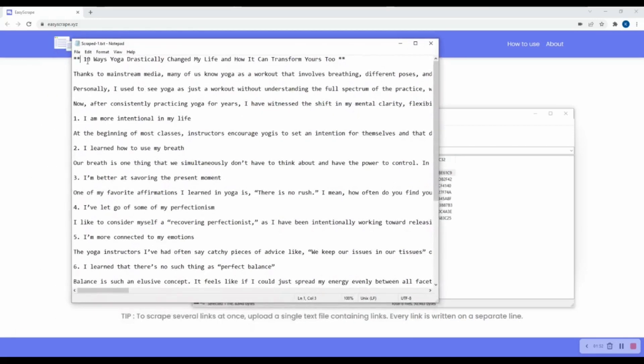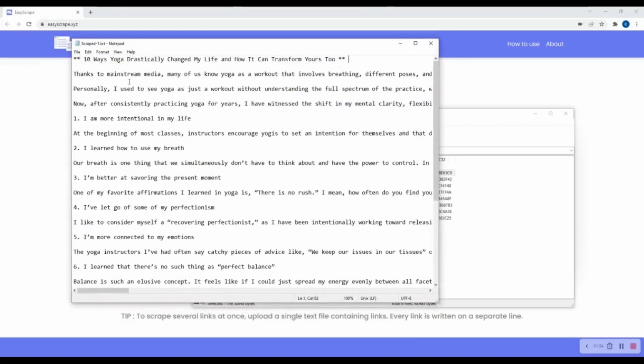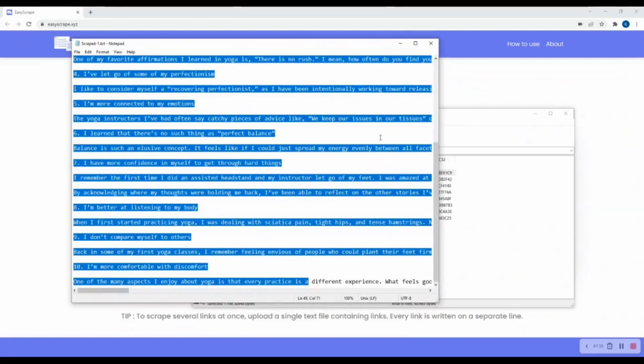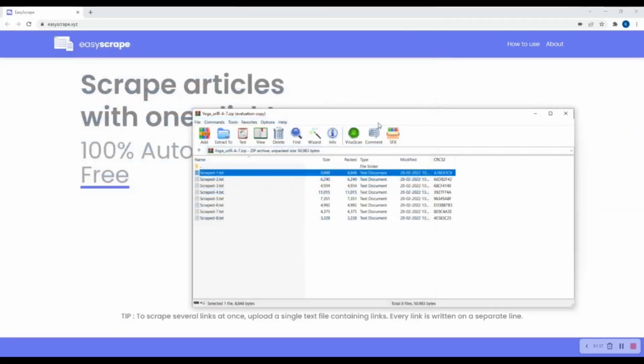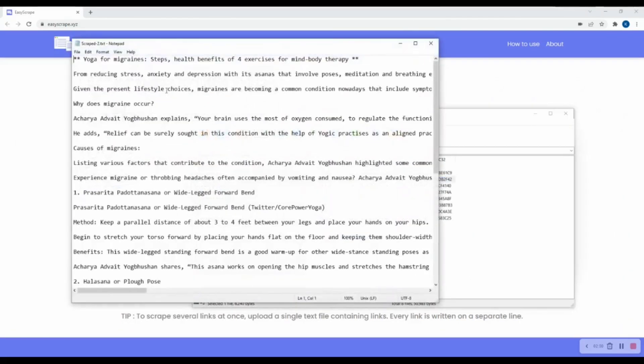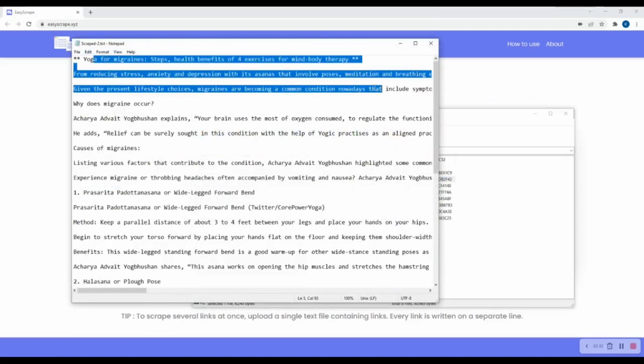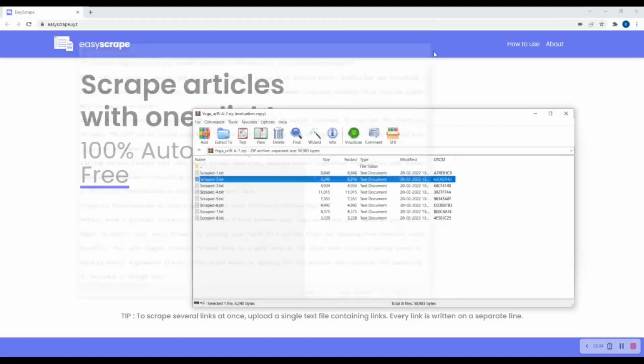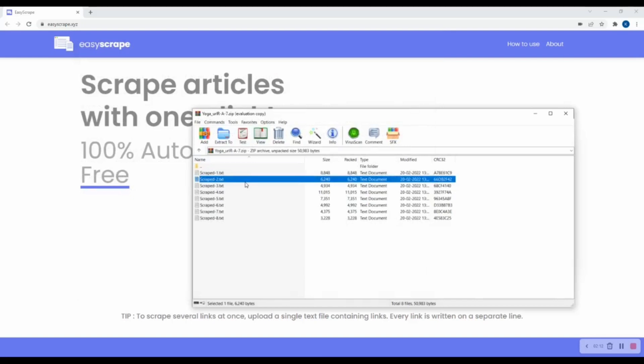I will open the first text file. So the title of the article and the content of the article. So here we have 8 text files, each one for one of the 8 URLs that we have given in the text file.